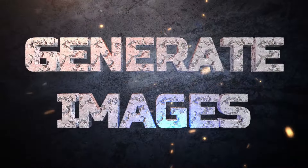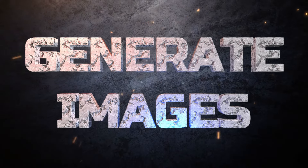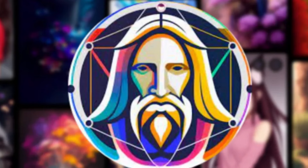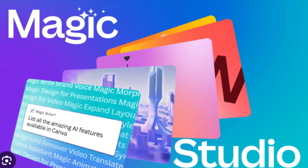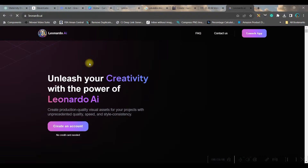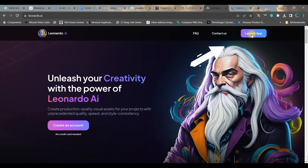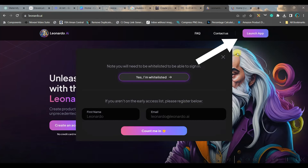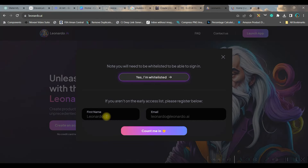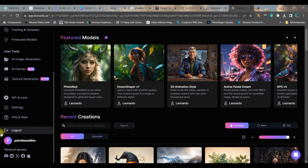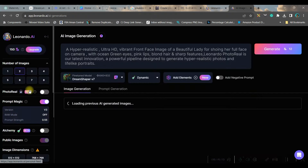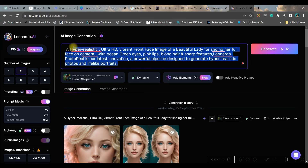Now let's head over to the next part where we will be creating images from these prompts. For this video I am going to use Leonardo AI and Canva Magic. First I'll head over to Leonardo AI — go to the link given in the description, click 'Launch App.' Once you get a verification mail, go to Launch App, provide your email and name, and click 'Count Me In.' Once you finish, go to the dashboard and head to AI Image Generation, then paste that entire prompt.